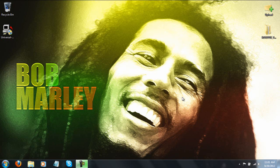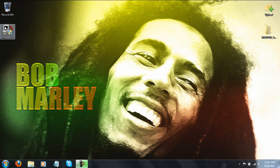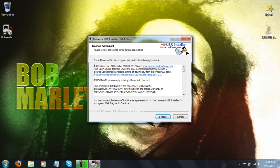So once you have it downloaded and you have it on your desktop, go ahead and plug your USB stick in and start up universal USB installer. Alright, so just double click here and then click yes because it's going to run it as an administrator.